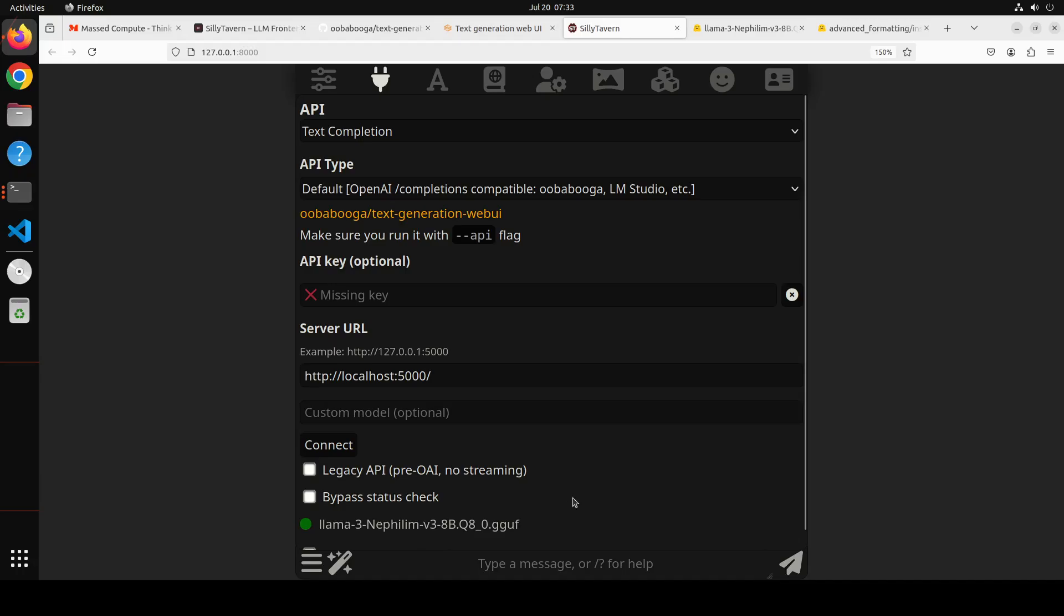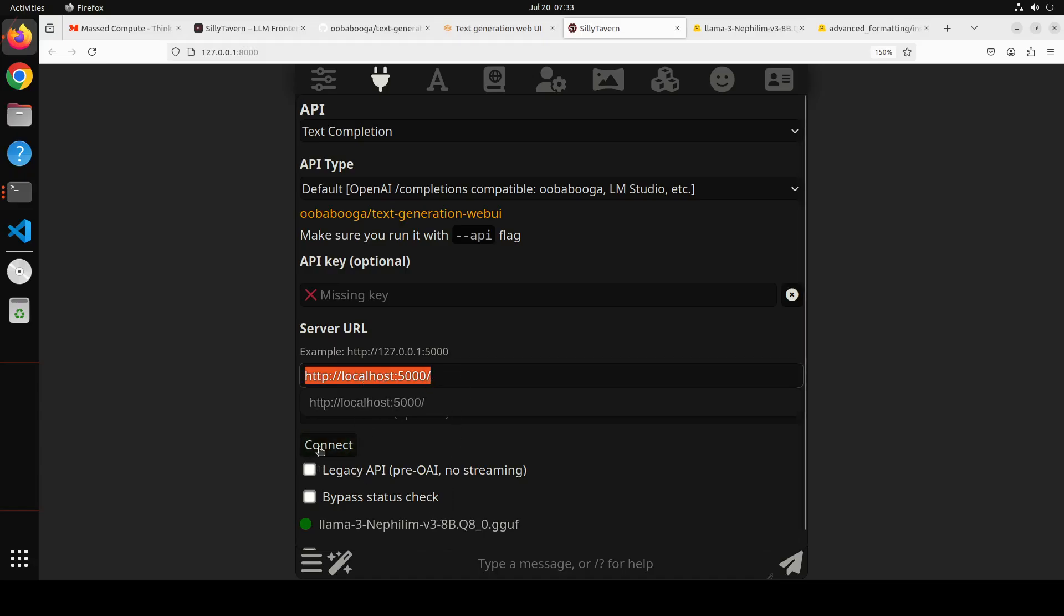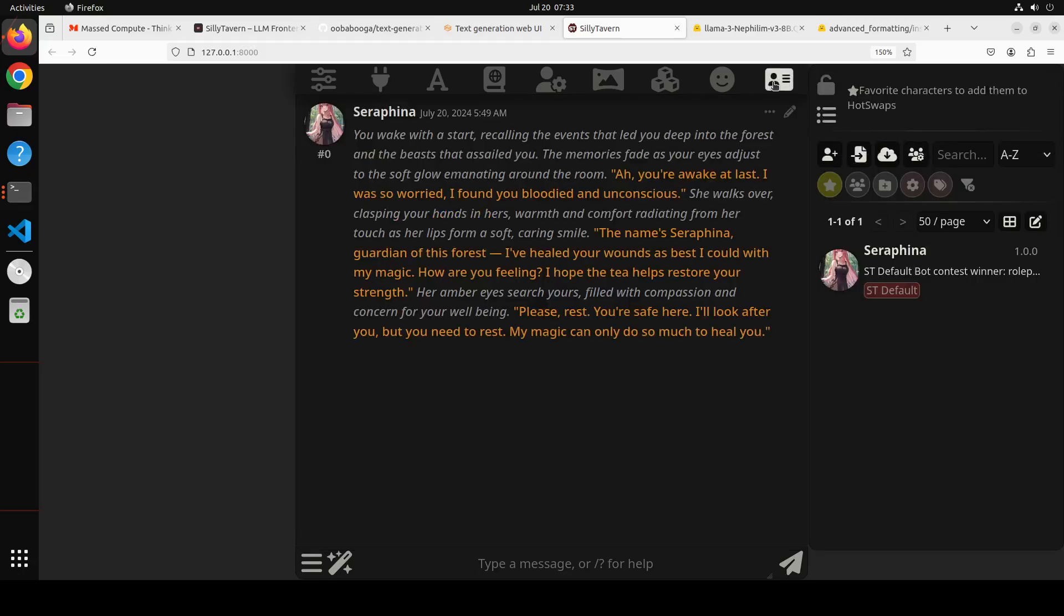Second thing you would need to do is make sure that your model is connected. Click on this plug icon and you see that we already have connected our Llama-3-Nephilim. In order to connect it, all you need to do is give the locally or remotely running URL of your backend, which in this case is Ooba Booga. Then it should be able to detect it. Once you give the URL, click on connect and it's going to connect it. Green shows it is already connected.